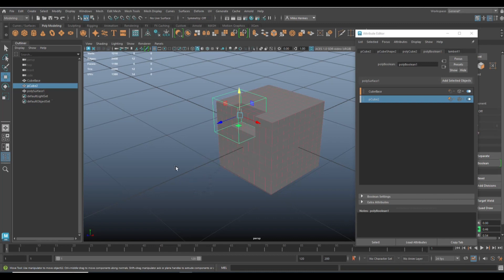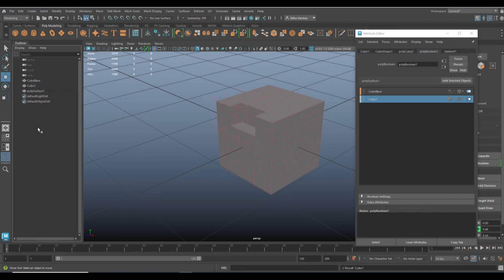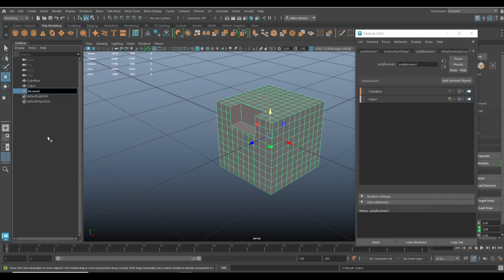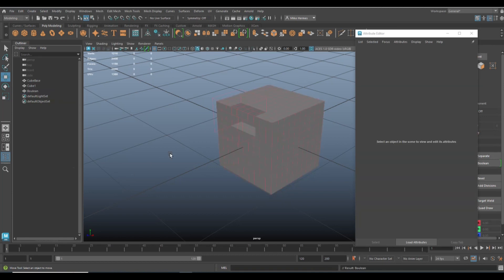Well, it's an object that creates a boolean. Let me put it that way. So we'll call that cube one, and then the polysurface, that is our boolean object. So we'll call that boolean.